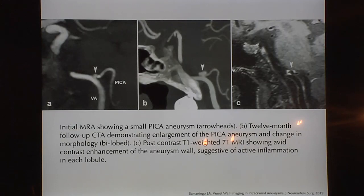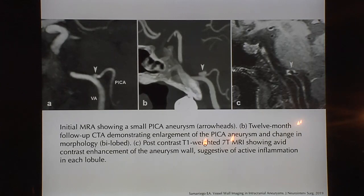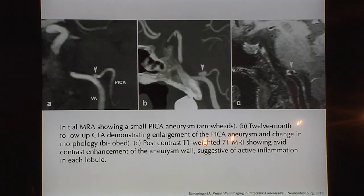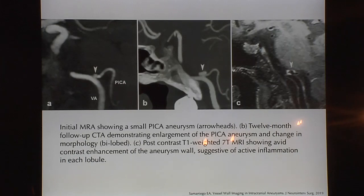Many people say they won't treat a 3-millimeter aneurysm, but there are outliers of small aneurysms that start changing. This is an interesting case of a patient who came to our clinic after a stroke. On MRI we found a small bleb at the PICA. On follow-up CTA the bleb had changed into an aneurysm. We did 7-Tesla MRI imaging and noted the increasing enhancement of the aneurysm wall — something is clearly triggering an inflammatory response causing the aneurysm to grow and change.